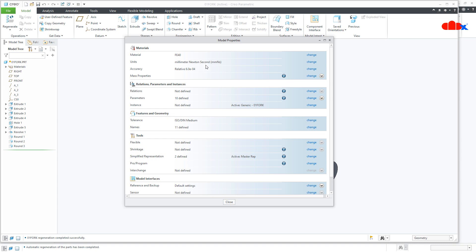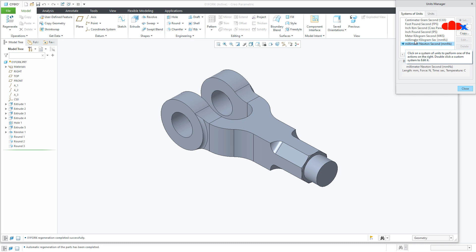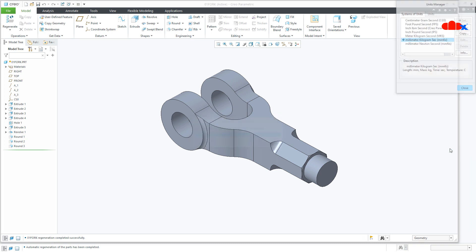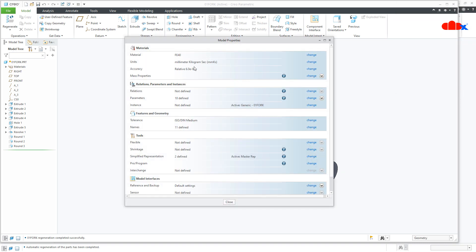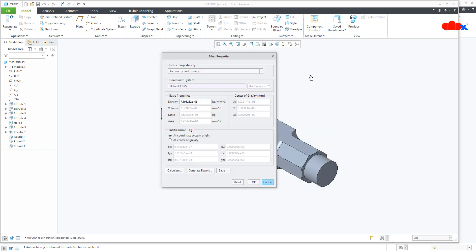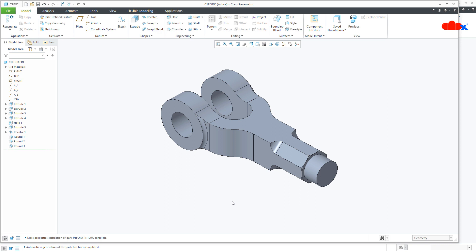Now if you see the unit, it is millimeter-Newton-second, but it is better to change to millimeter-kilogram-second. Once you have assigned the material and changed the unit, go to Mass Properties. Since my unit is millimeter-kilogram-second, all details are in kg or millimeters. If your unit is millimeter-Newton-second, the mass will be in tons — divide by 1000 to convert to kg. With millimeter-kilogram-second, no conversion is needed; you directly get the part weight in kg. Click Calculate.